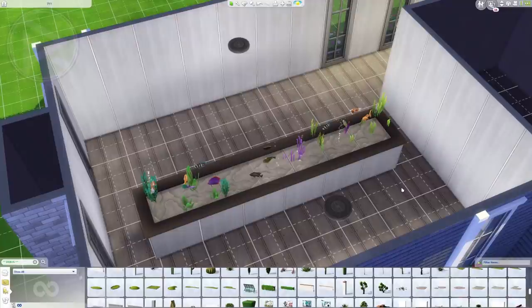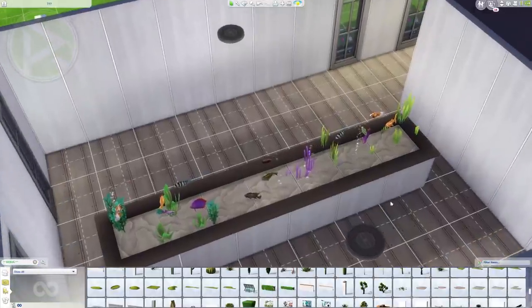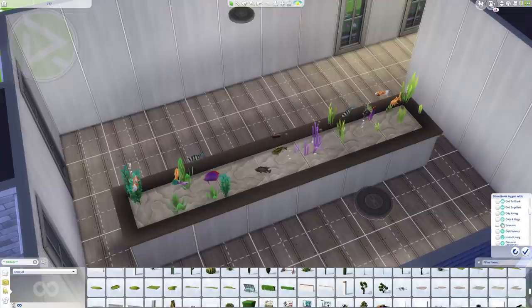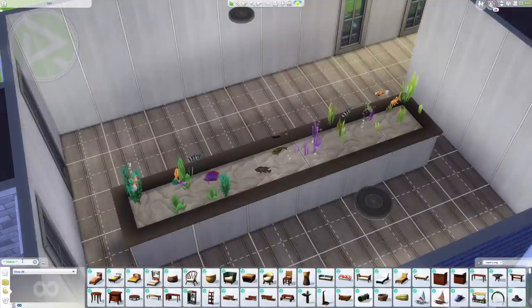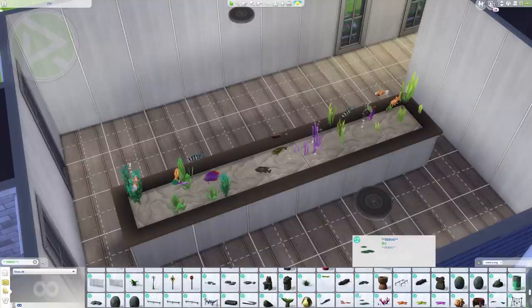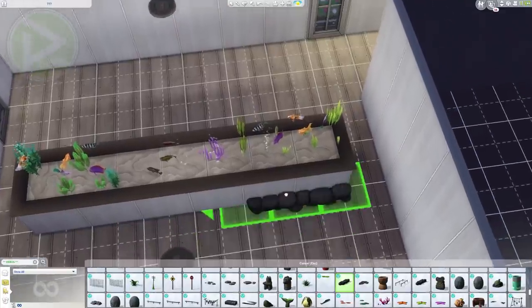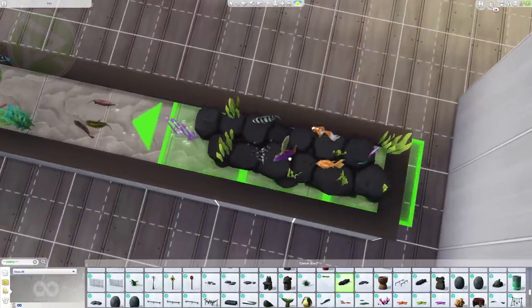Now here comes the more fun part — actually creating the custom aquarium inside. You need the Island Living pack because there are many items related to the sea. Go to the debug section with the Island Living filter, scroll down until you find those rocks, turn them, scale them, and place them like this. There's another type of rock too — play with it, bring it up, make it a bit higher than the first one.